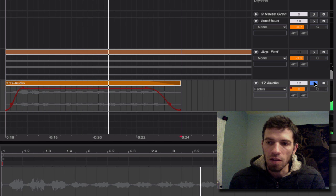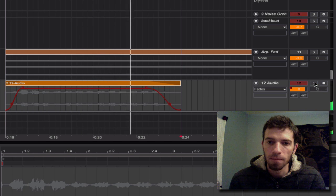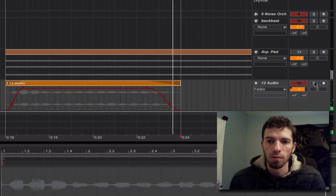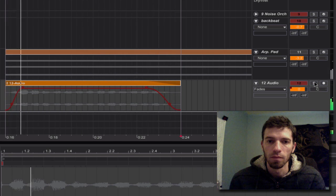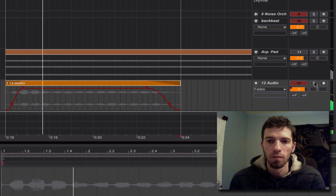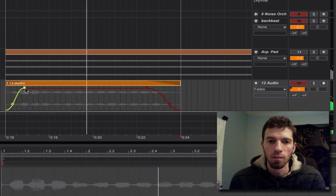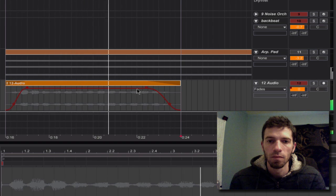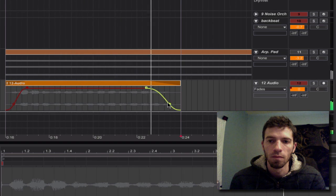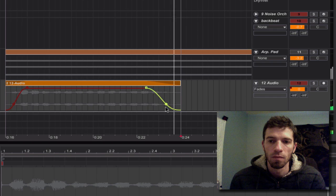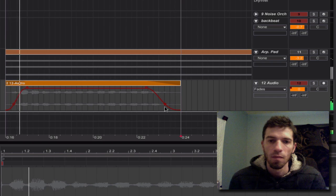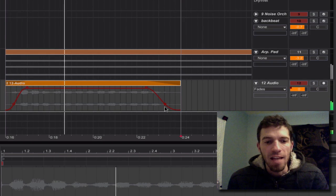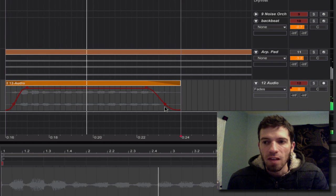So let's hear it with the rest of the track. And that's it. That sounds great.